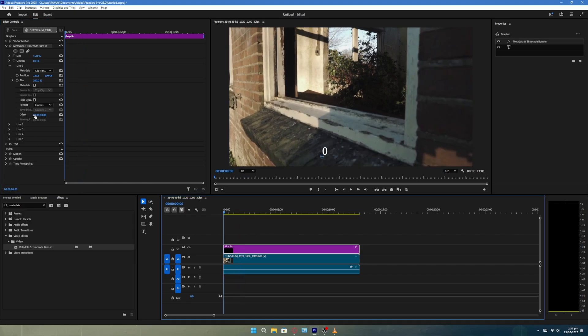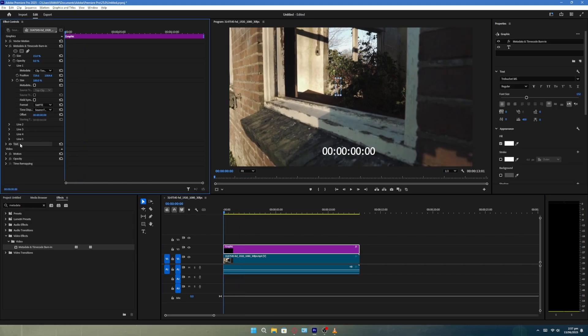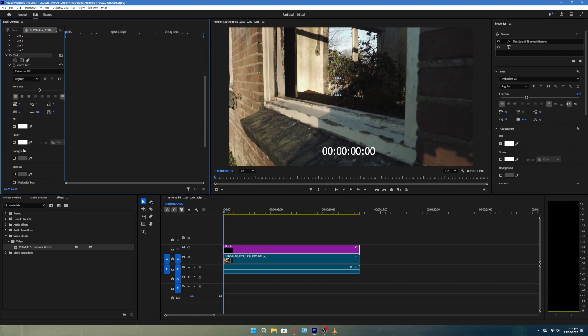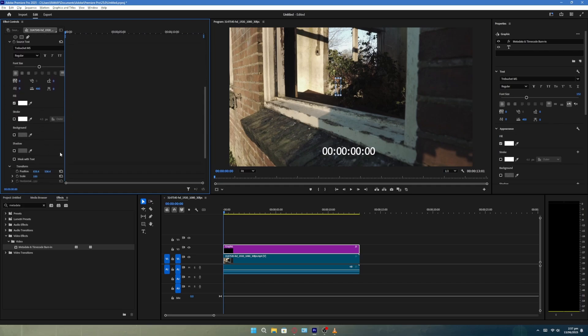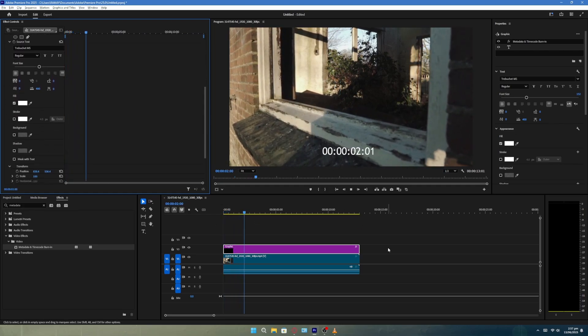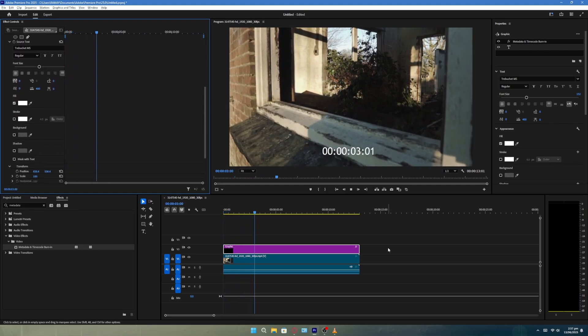Now scroll down to the Text section. Here you can change the font, color, size and other styling settings for your counter. That's it. Your counter is now added and will update as the video plays.